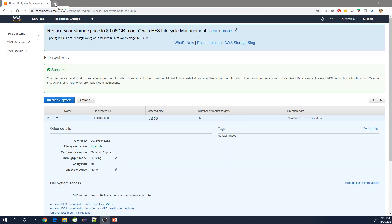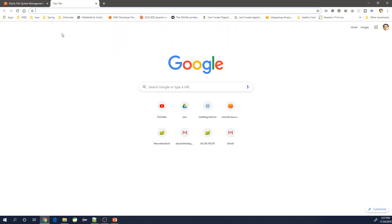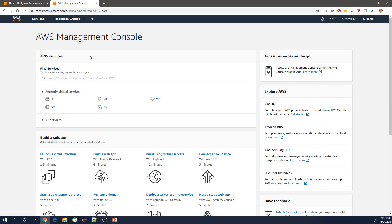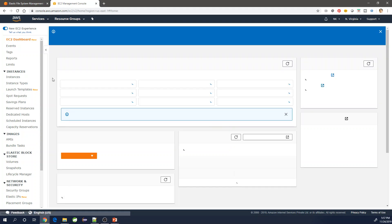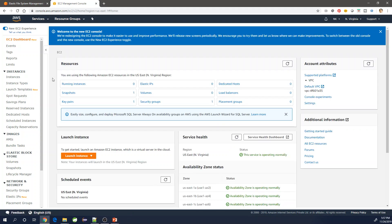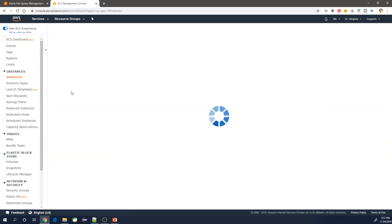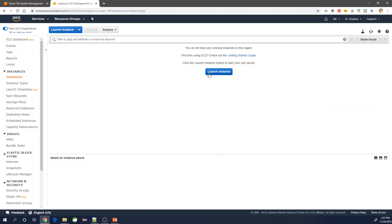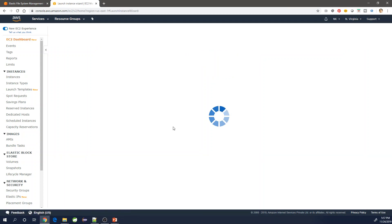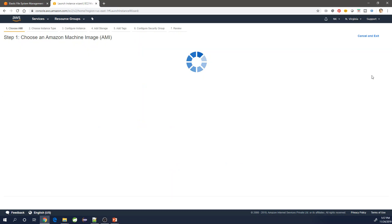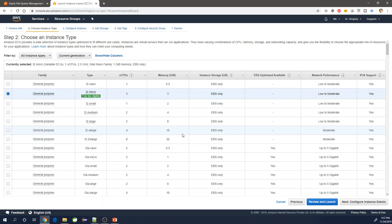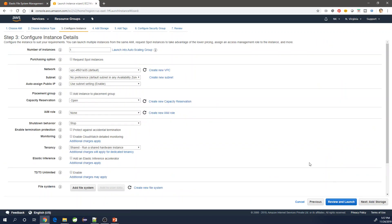We'll open one more AWS management console window and go to EC2 service. From the dashboard, click on running instances and then say launch instances. Select the first image which is Amazon Linux.